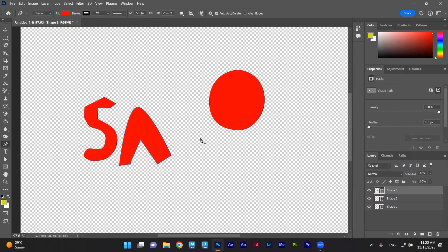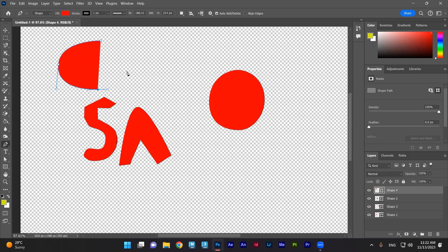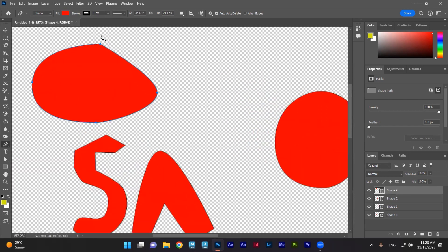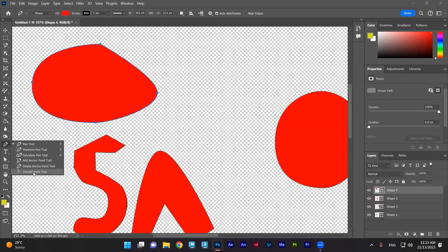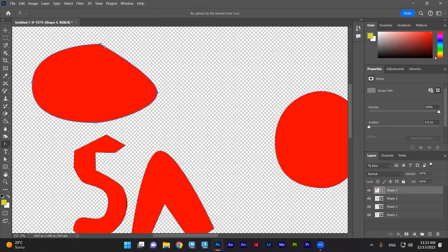I'm selecting the Pen tool. I click for the first point with just one click, and then here I click and drag to create a curve. I move down and click and drag again. Then here click and drag, and now I close the shape. This corner is a sharp corner — how can I change it to a curve?